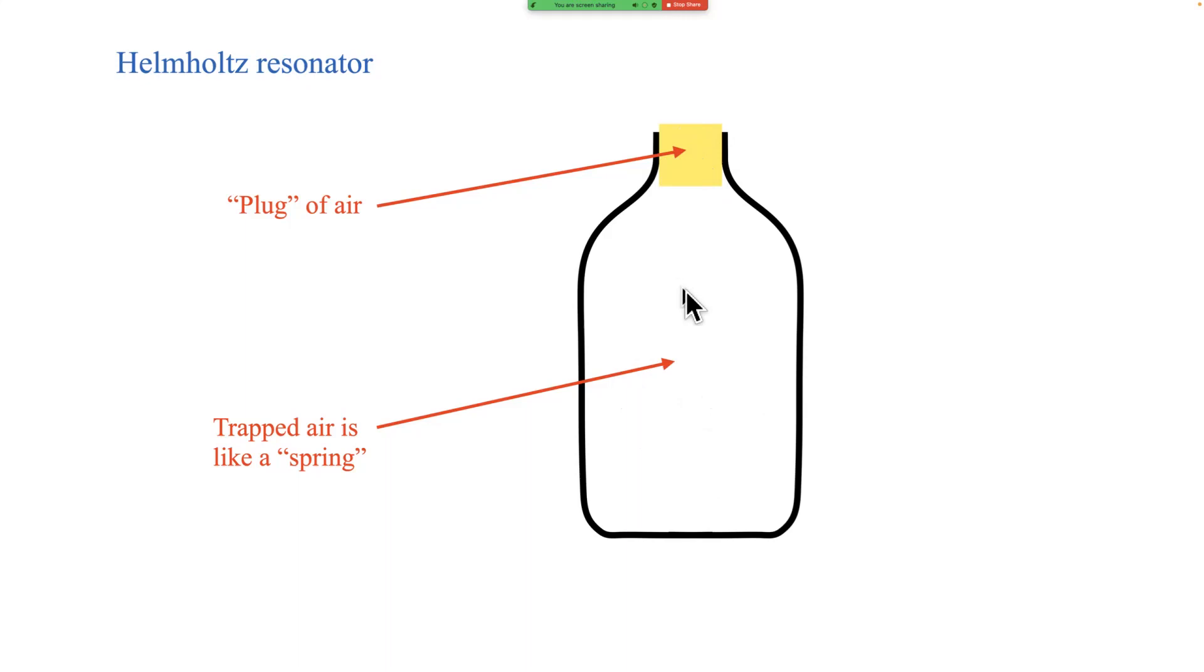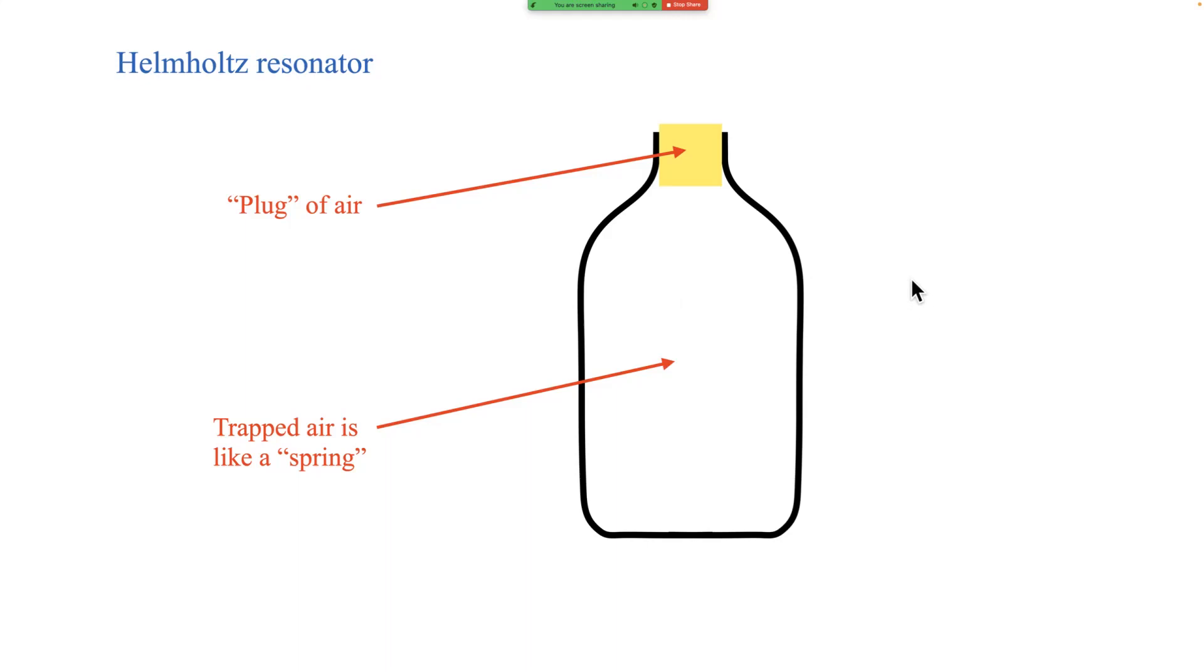You attach a mass to a spring, you've got inertia and restoring force, you get a resonant frequency and that's the essential behavior of these things called Helmholtz resonators, named after a German physicist of the late 19th century who did, among other things, several important things to do with musical instruments and musical sound and the way we perceive musical sound.